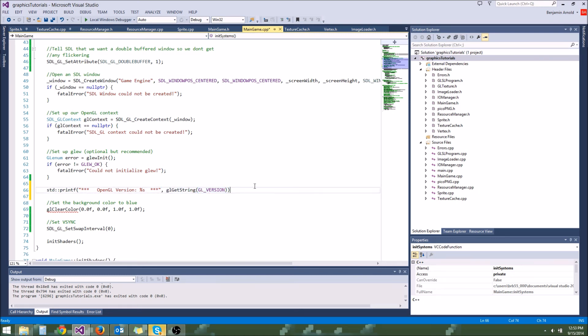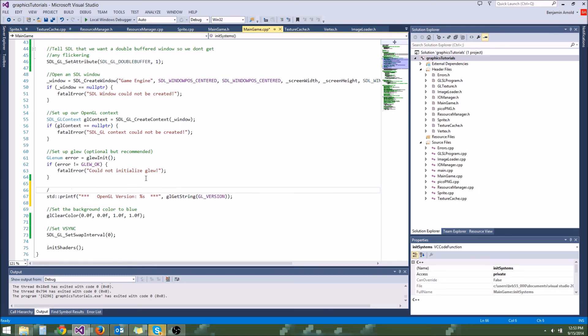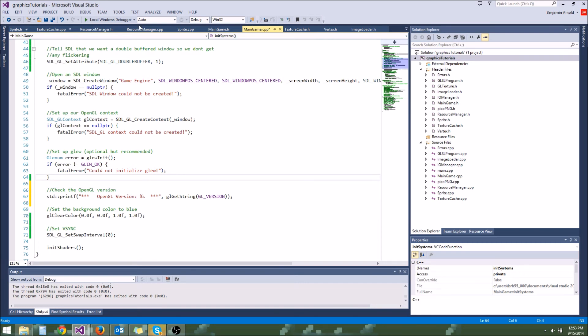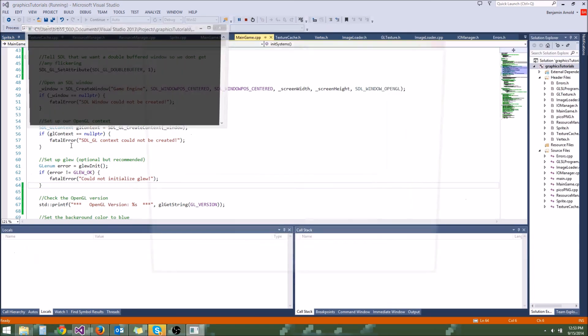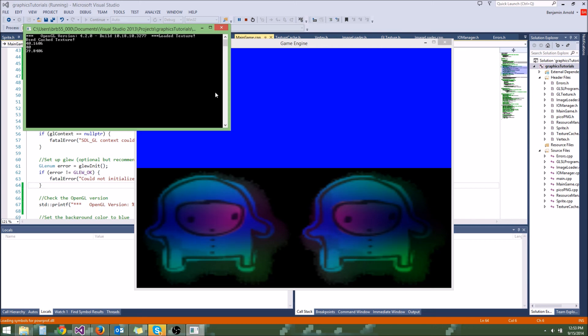And so this glgetstring on glversion is going to convert that into like a string. It's going to tell you the version. It's going to be easy to understand. Then it'll just print it out to the screen. Check the OpenGL version. Alright, so let's see if we may get a bunch of framerate stuff that covers it up. There we go. So at the top, you can see it says OpenGL version 4.2. So that is our OpenGL version.